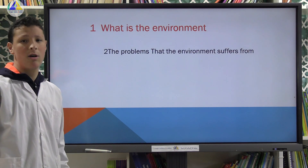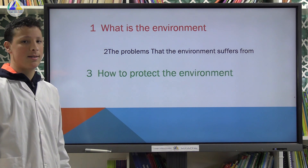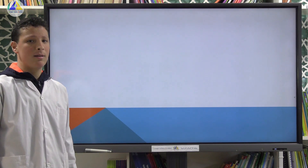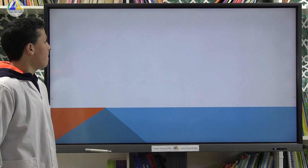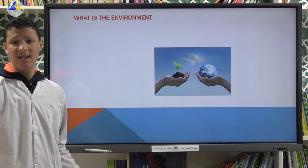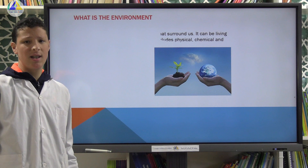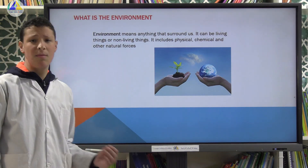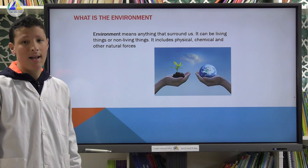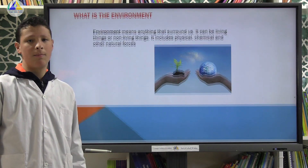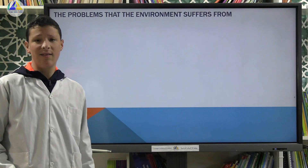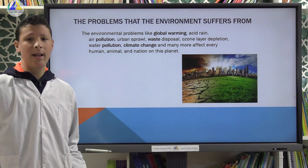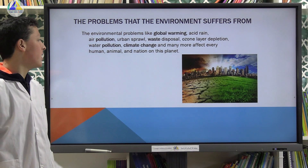Let's start with the first part: what is the environment? The environment means anything that surrounds us — it can be a living thing or a non-living thing. It includes physical, chemical, and other natural forces. Moving to the second part: problems that the environment suffers from. Environmental problems like global warming and air pollution, and many more, affect every human, animal, and nation on this planet.